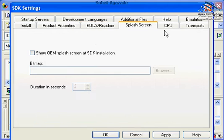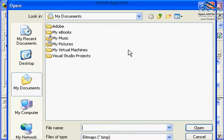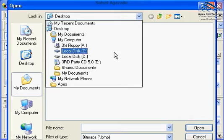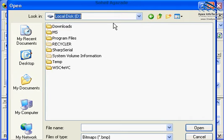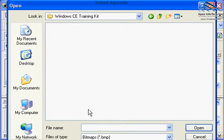You can do different things and show any bitmap for your splash screen. Show OEM splash screen and SDK installation, you can show a particular bitmap section. In this scenario, I don't have any bitmap.